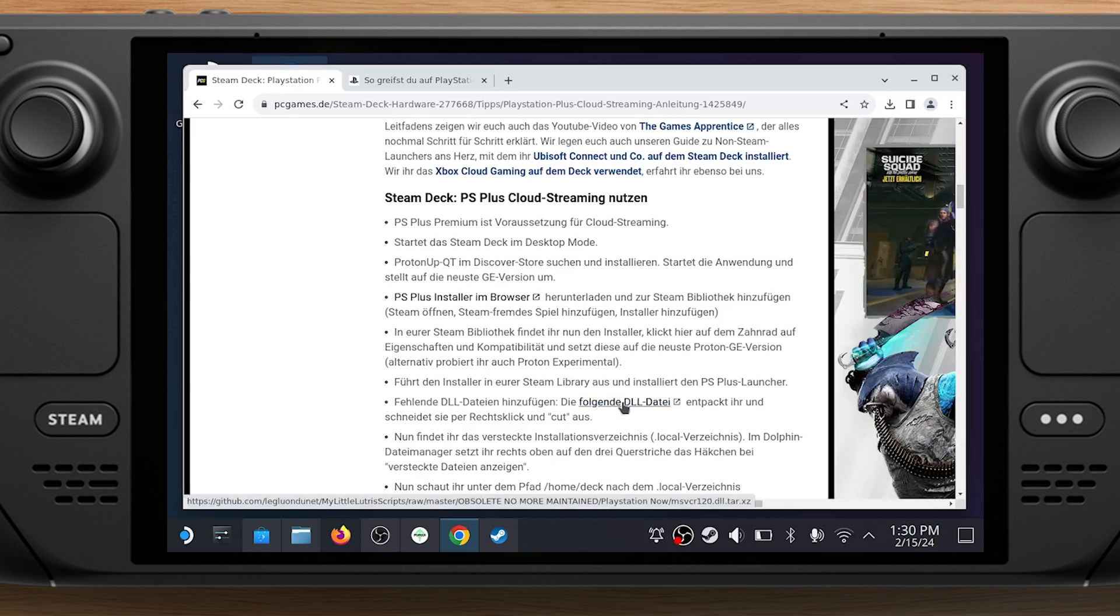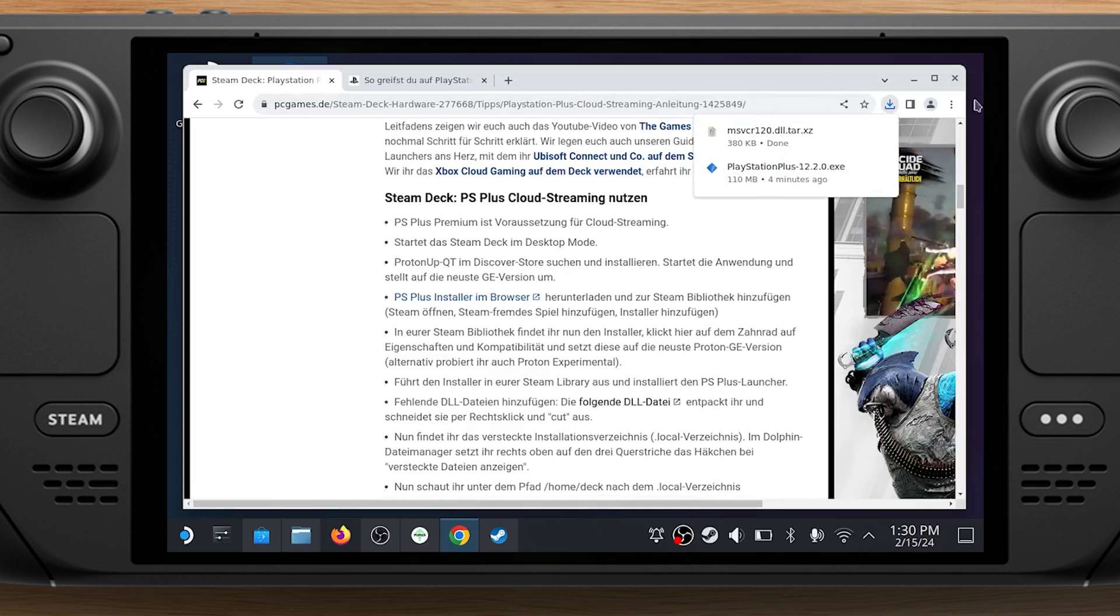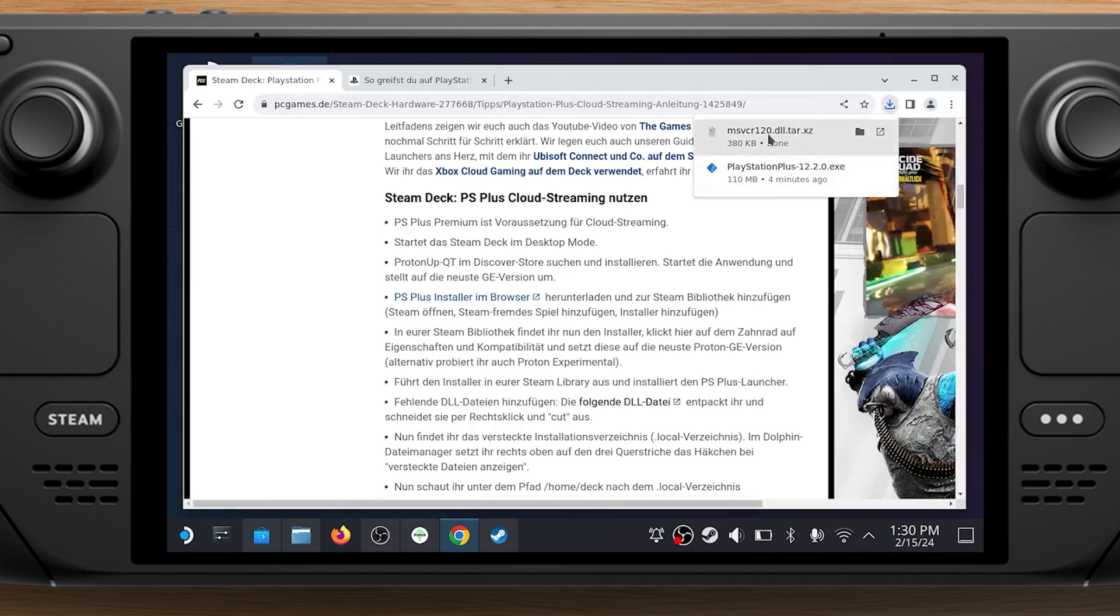There's a file missing in the install that needs to be manually installed for the PlayStation Plus app to work. First, you'll need to get the DLL file, link is in the video description, onto your Steam Deck.